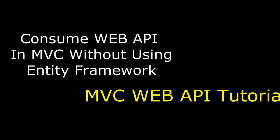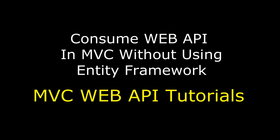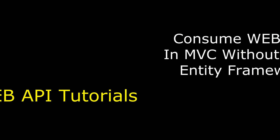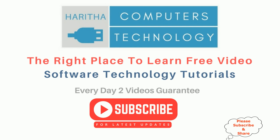Hello friends, welcome to my channel. This is Charan. In this video I will show you how to consume the Web API in MVC without using Entity Framework. We got the final output - the header tags, horizontal line, and the EMP table is binded. We have implemented consuming Web API in MVC without using Entity Framework. If you are a first-time visitor to my channel, please subscribe to get the latest updates.